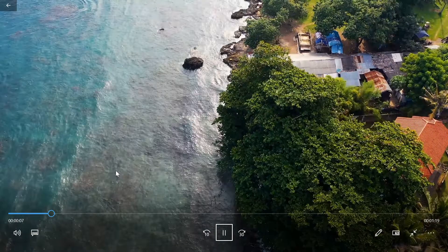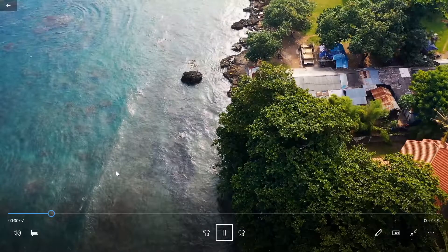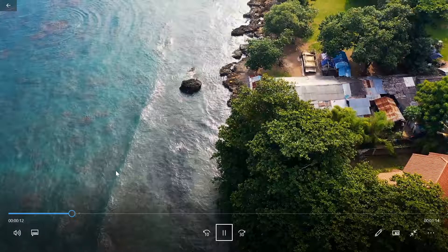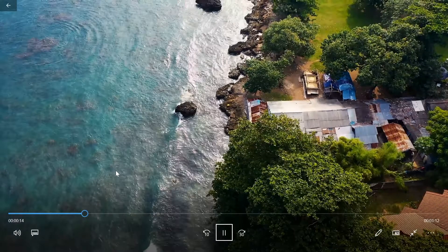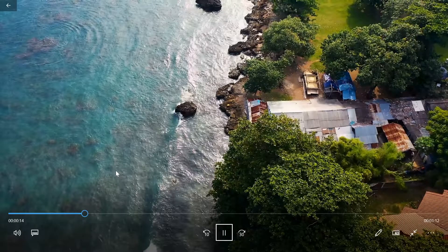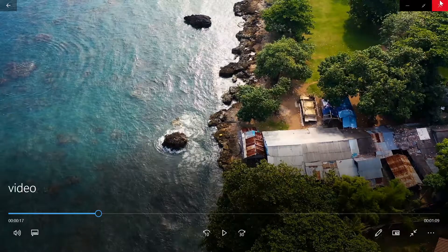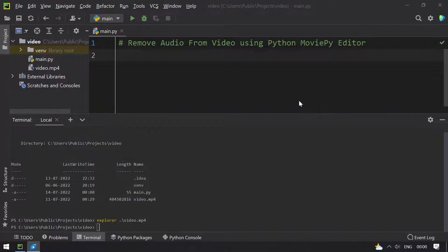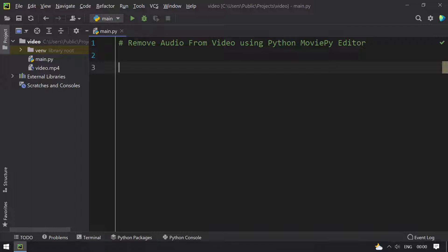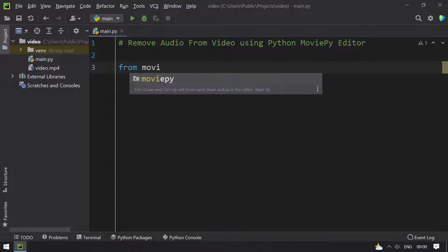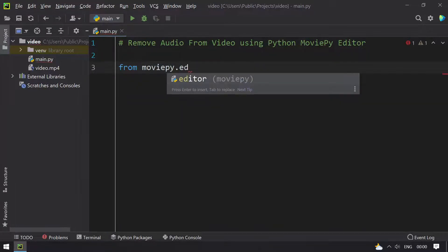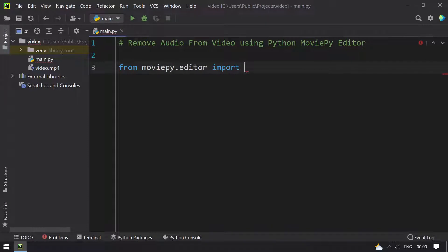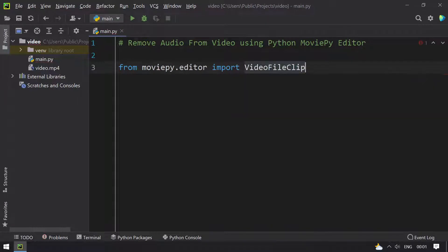I will be taking out the audio from this file. Closing the video file, minimizing this. And here, what I will do is I will use only one function. Let me import that from the moviepy editor. The function name is VideoFileClip.